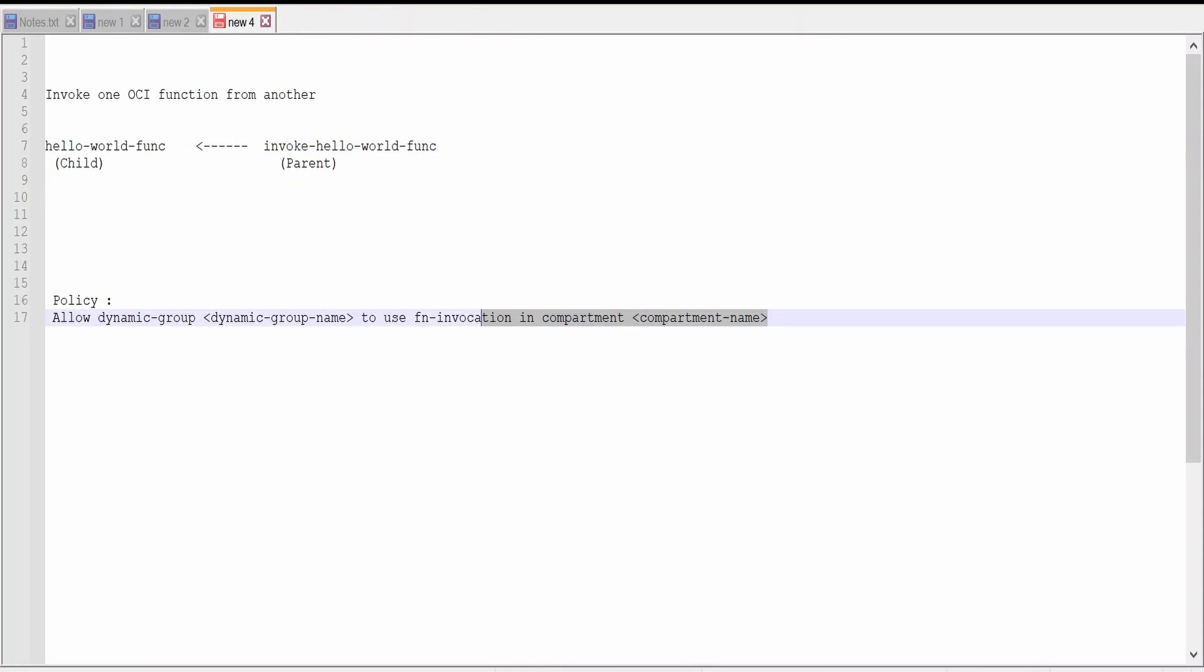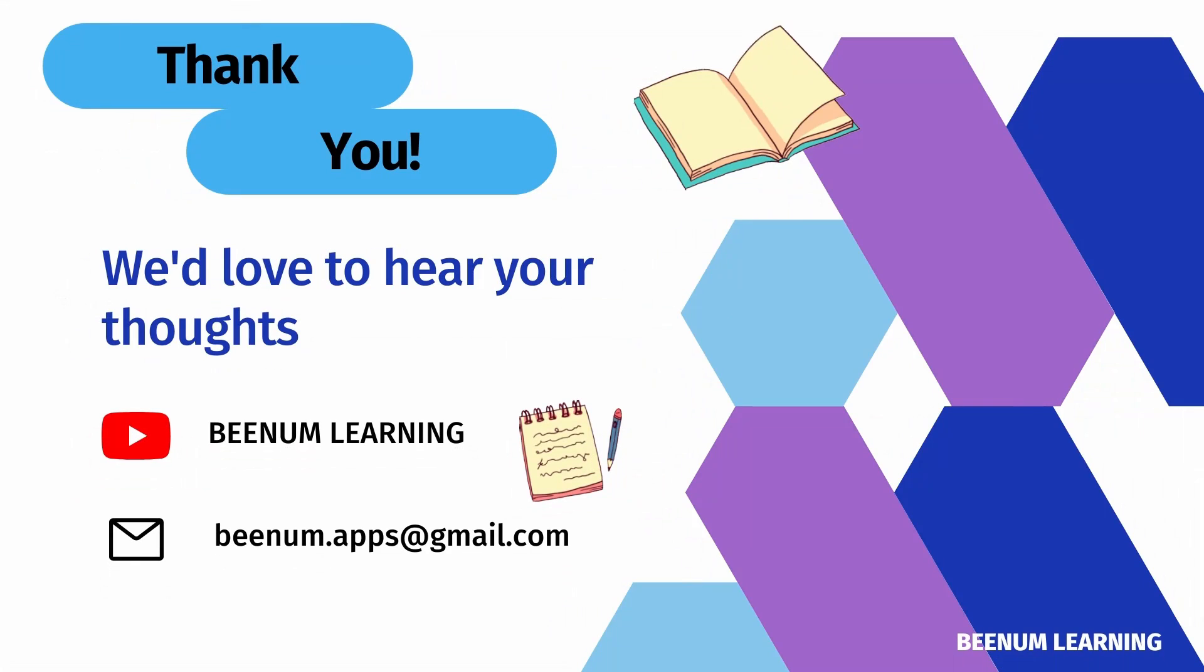If you face any issue while making a call, just make sure you have policies in place with the right access, that is to use FN invocation. Thank you for joining us in this video.